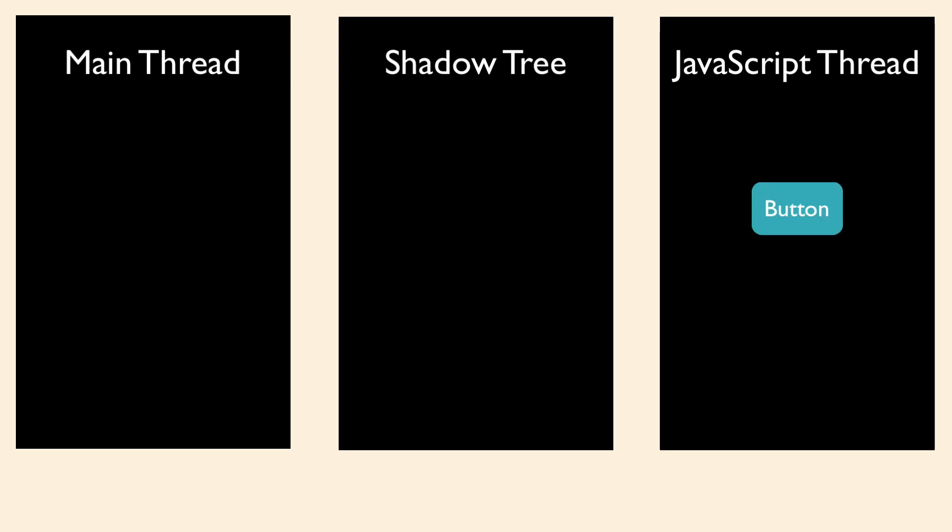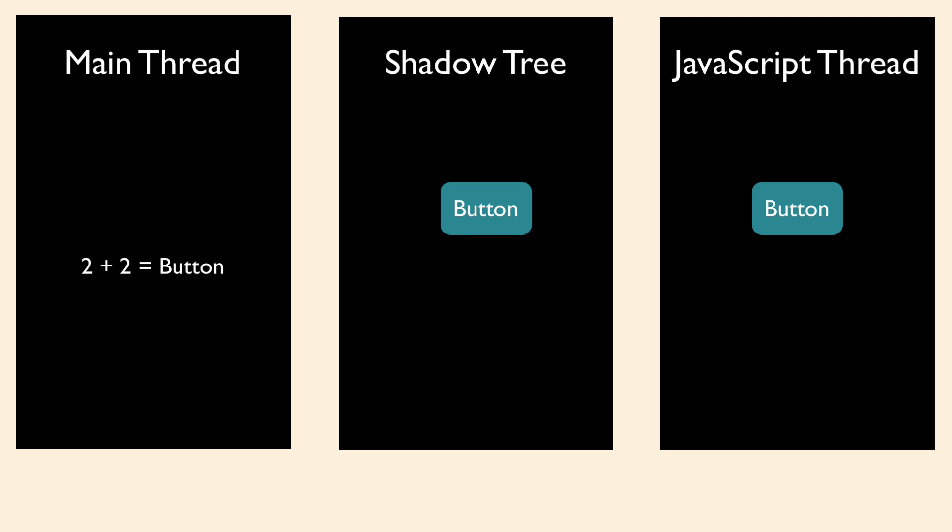Now the shadow tree's job is to calculate the layouts that we define on the JavaScript side and send that information to the native side.